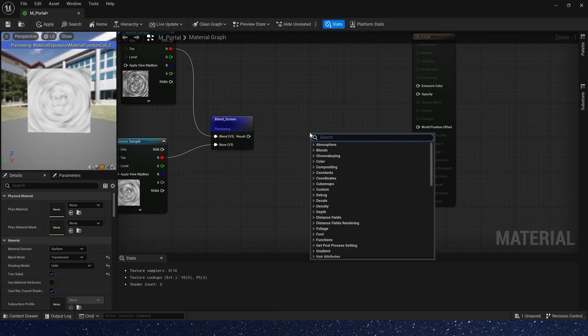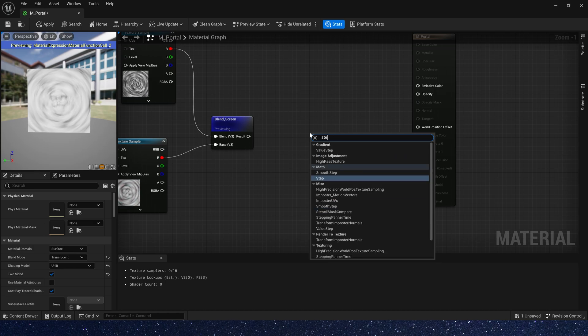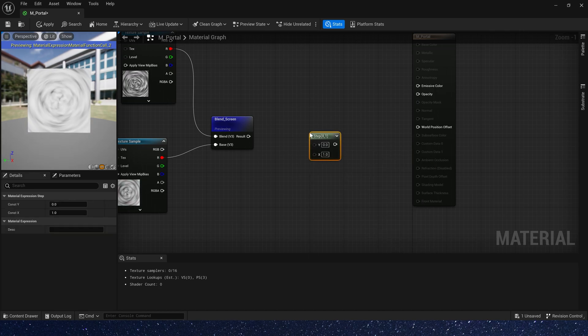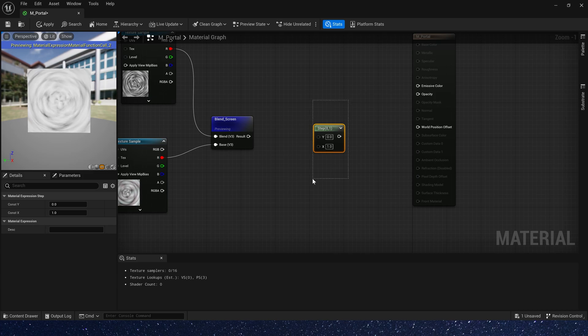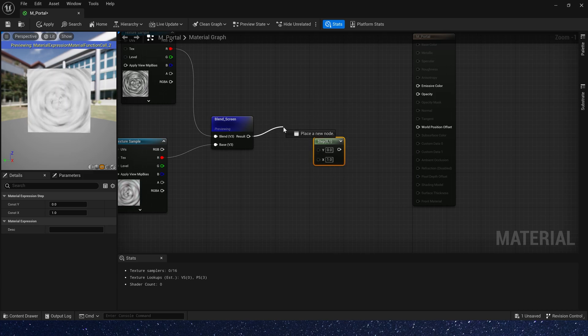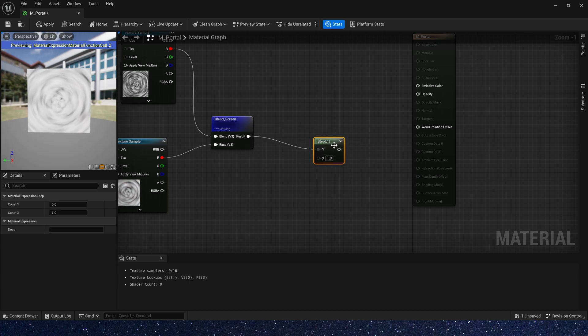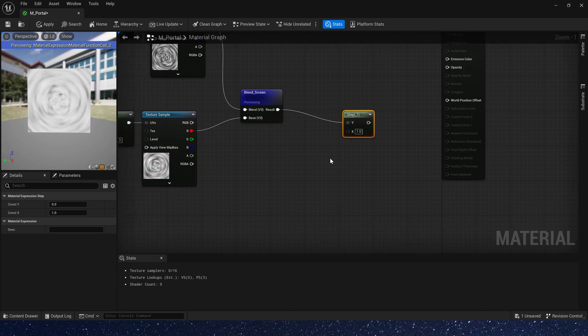Now let's add a step. The step returns 0 or 1 for every value of x depending on whether it's greater than or less than the reference value in y.